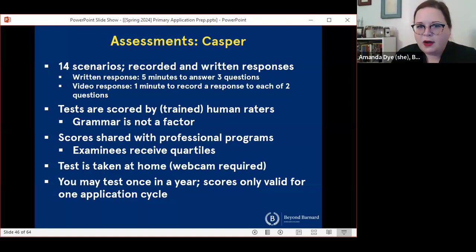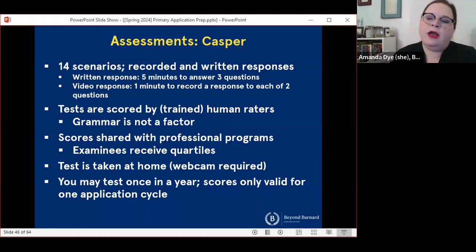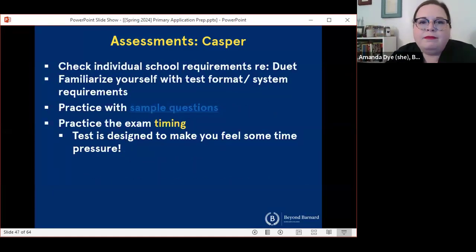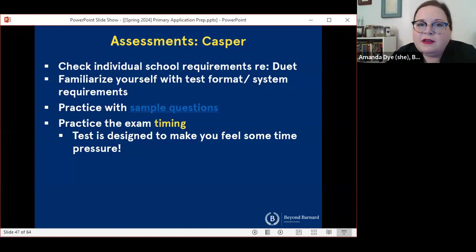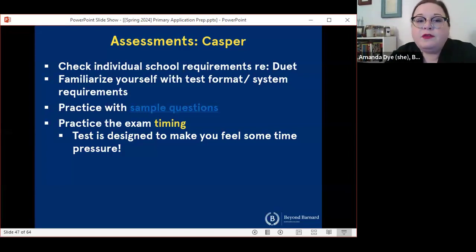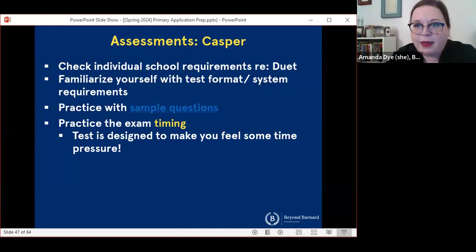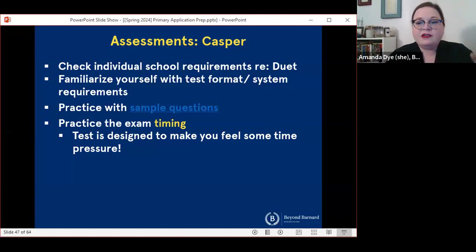You can only test once in a year with CASPER and your scores are only valid for one application cycle. So if you test this year and don't end up applying or end up reapplying in a future cycle, you would need to complete CASPER every year that you're planning to apply. If you are applying to a program that requires CASPER, some good things to do now are to check out the school's requirements, whether they require the Duet assessment as well, to get familiar with the test format and system requirements, to do some sample questions, and most importantly, to practice the exam timing. This test is designed to make you feel some time pressure, so getting familiar with what it feels like to have five minutes to answer these questions can be really helpful.